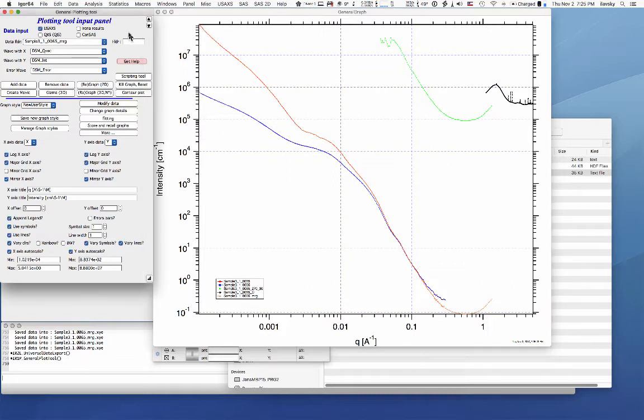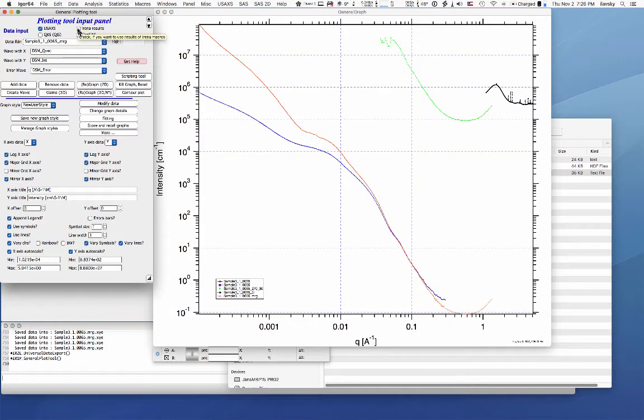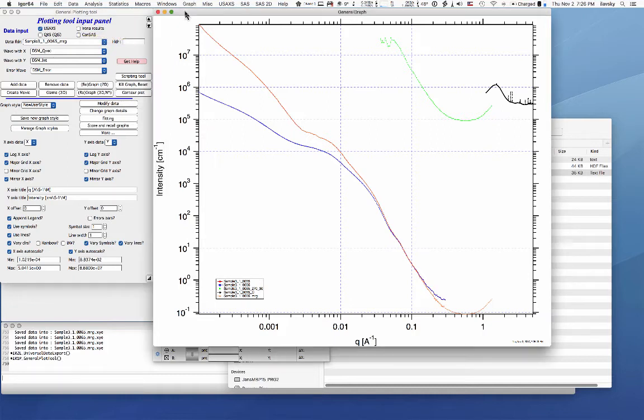There's actually a third set of types of data. If you have used IRENA to generate results, so for example you fitted a size distribution, it will be called IRENA results. And so that way you would check this checkbox, ignore the CanSAS. You would check this checkbox and then you could deal with size distributions, unified fit models or any other result of the modeling.